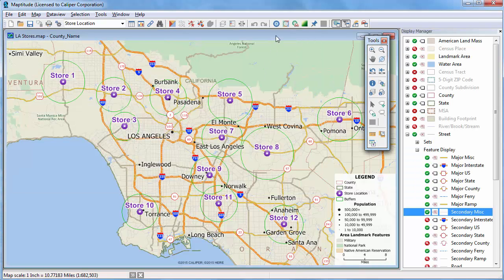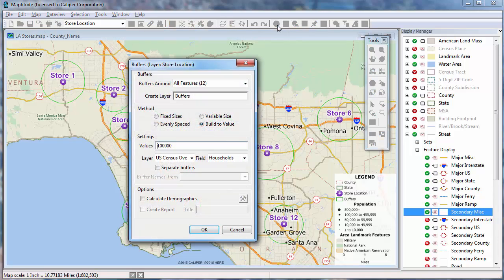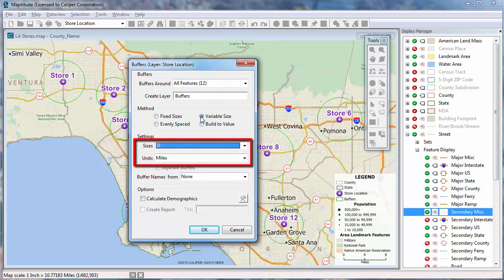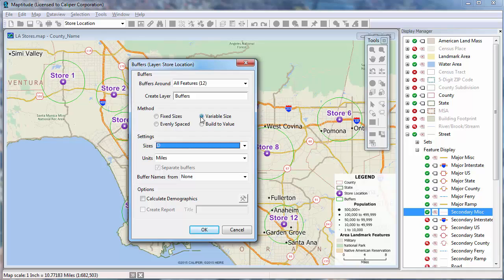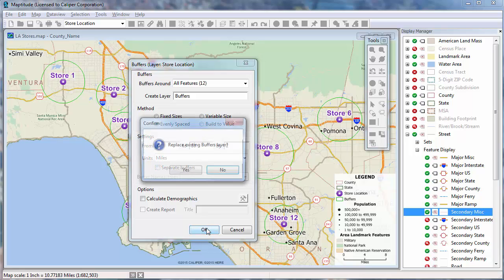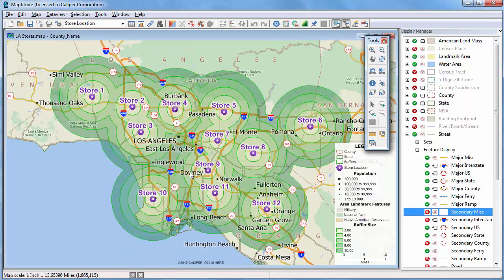There are two other methods for creating buffers. If the layer has a field with information on the size of the buffer, you can choose the Variable Size option and specify the field and units to use. The Evenly Spaced option lets you enter a minimum, maximum, and interval size for building regularly spaced buffers. For example, we can build from 0 to 10 miles at 2 mile increments. I'll uncheck the separate buffers box and click OK. Now we can see that almost the entire Los Angeles area is within 10 miles of one of the stores.